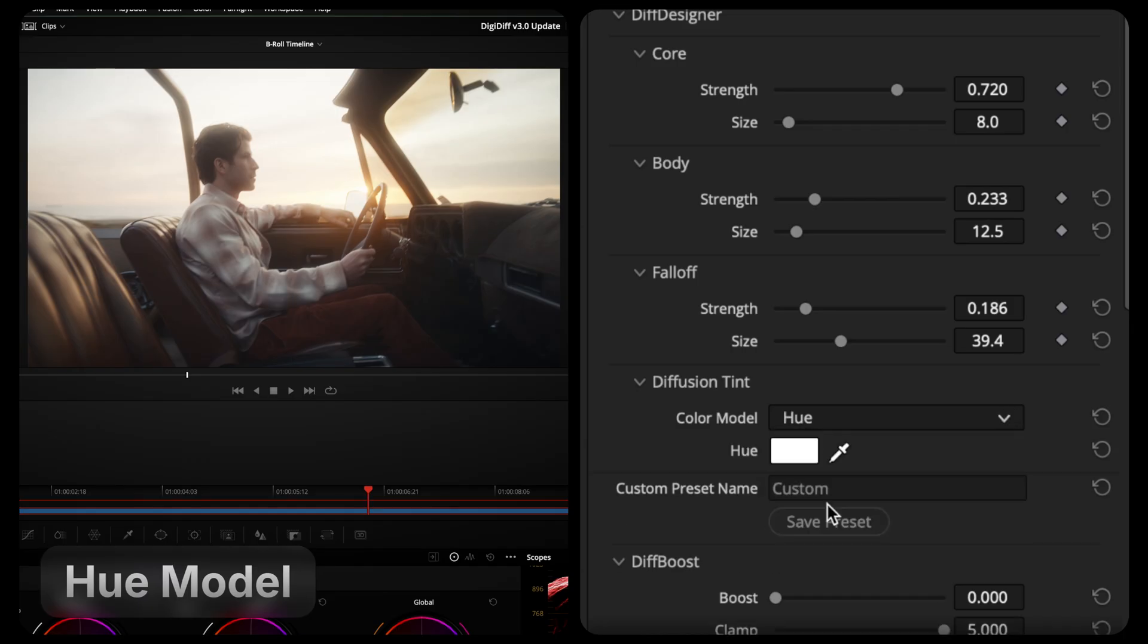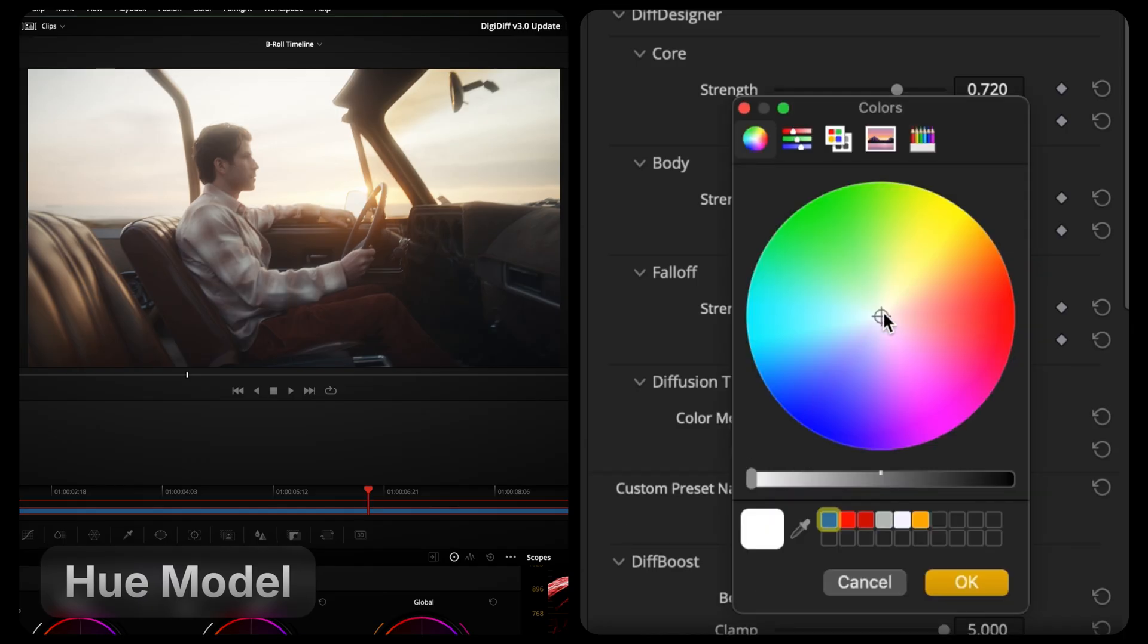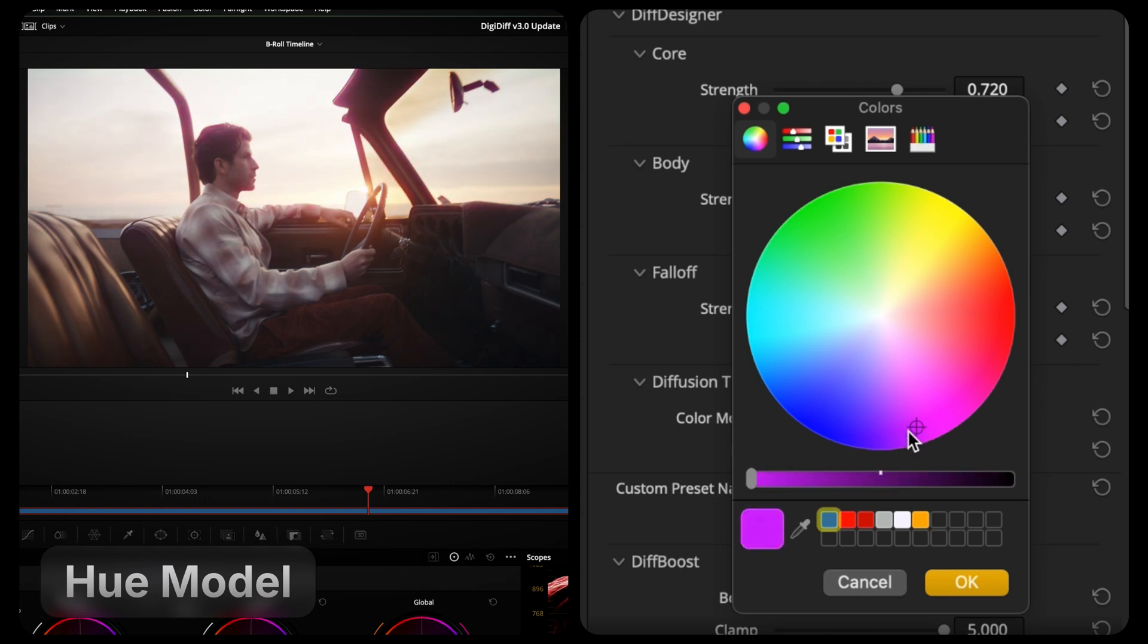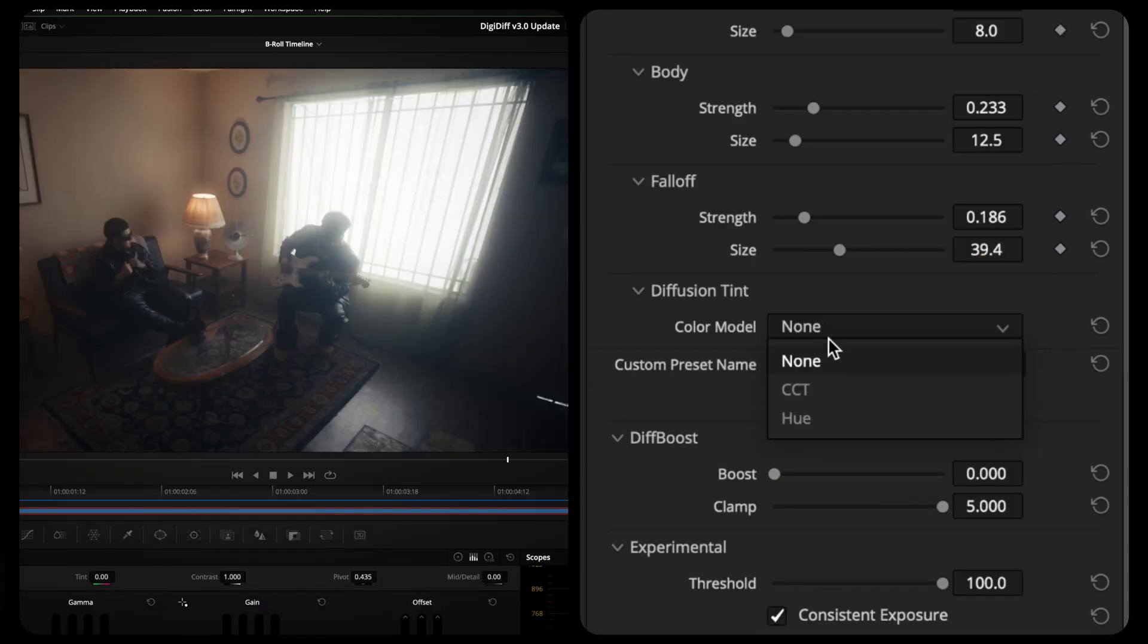With the Hue model, you can introduce any hue into your diffusion, which is great for stylized looks or matching colored lights in your scene. It's abstract, expressive, and completely open-ended.